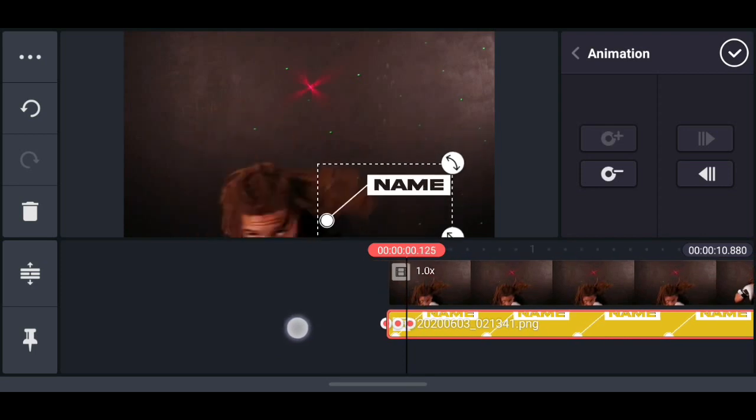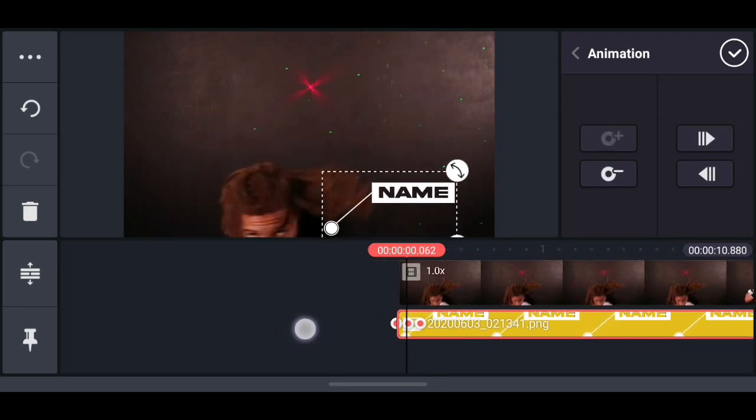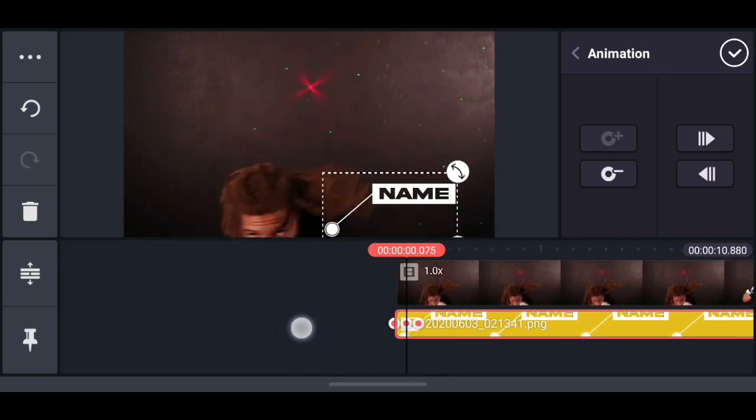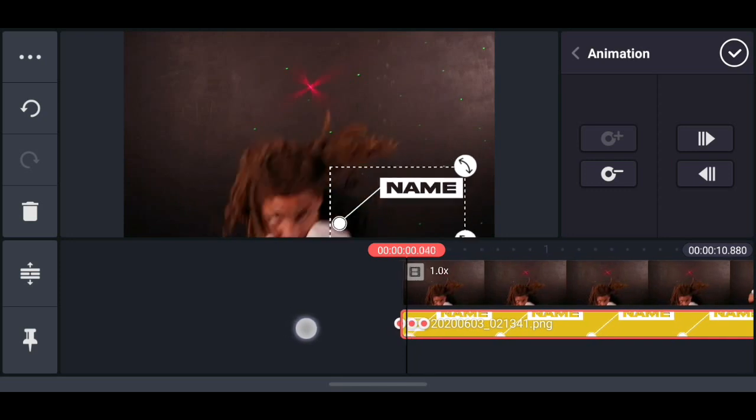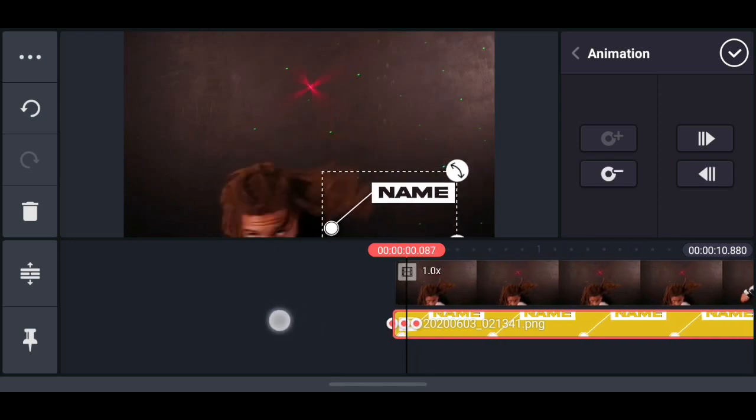And the one with the plus sign is for adding a keyframe. Then the one with the minus is for removing a keyframe.